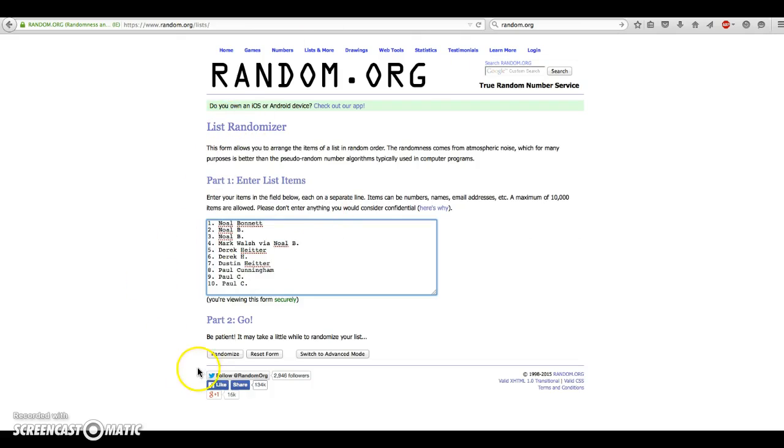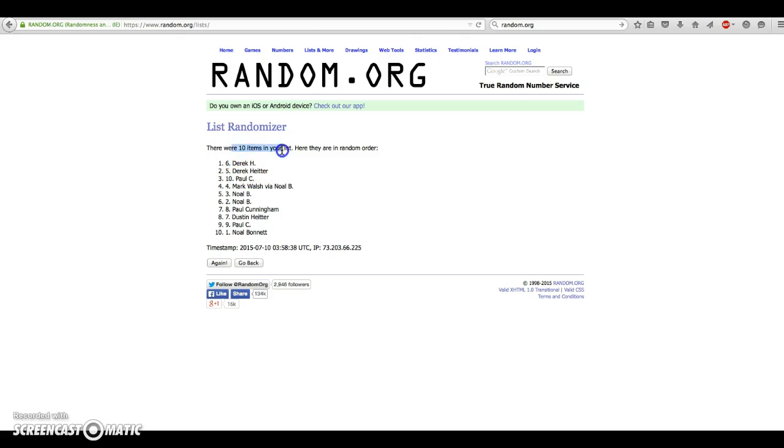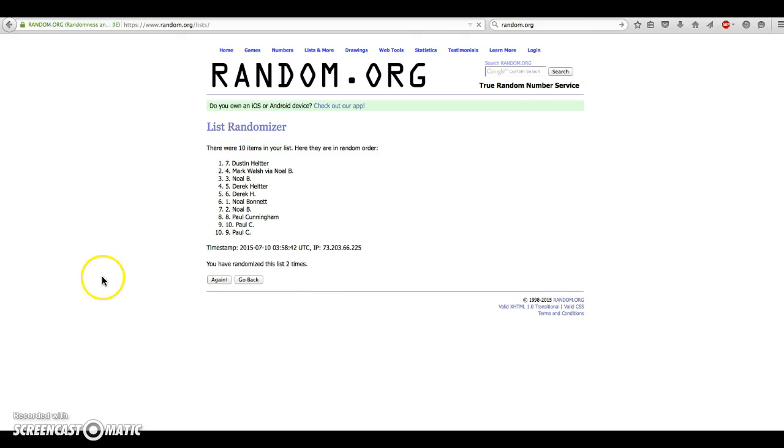We're going 3 times. Here we go. Good luck, guys. 10 items in our list. Derek on top. Alright, we've gone 2 times. We have Dustin on top in the number 7 spot. We've gone 2.